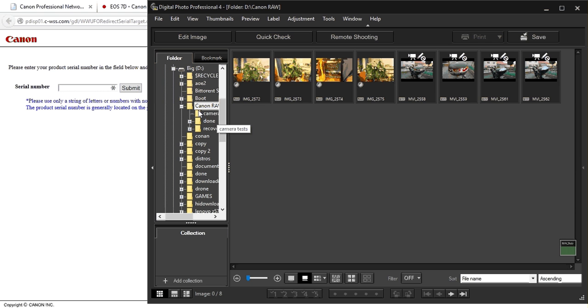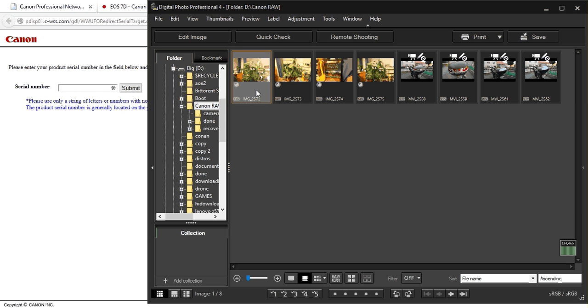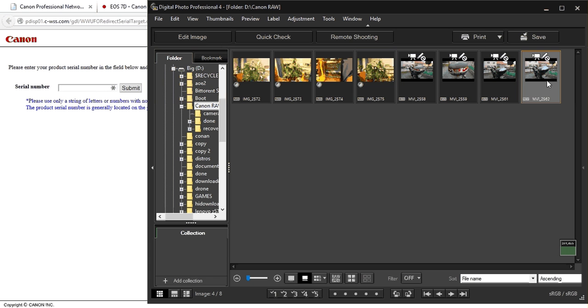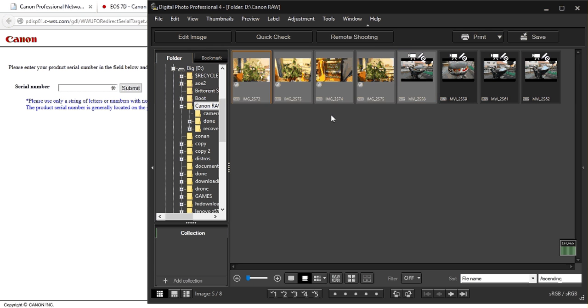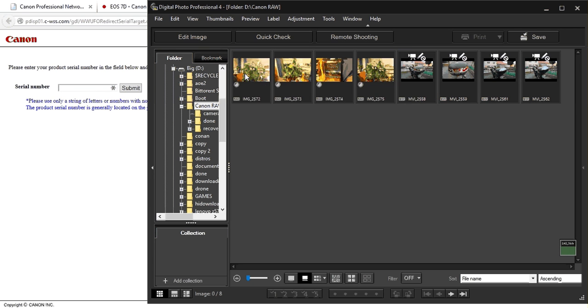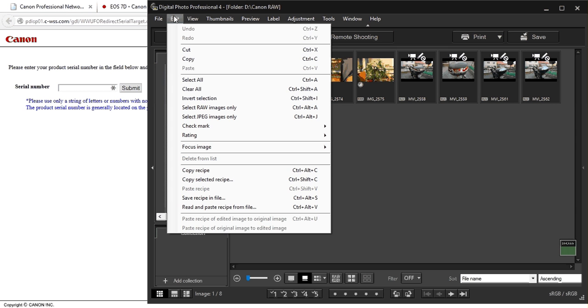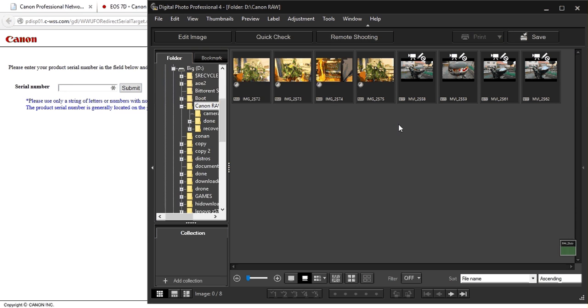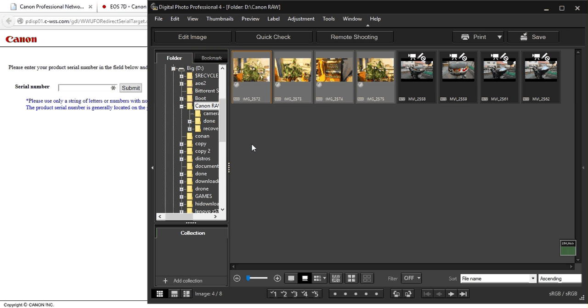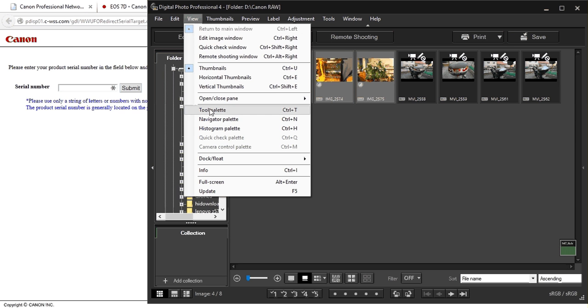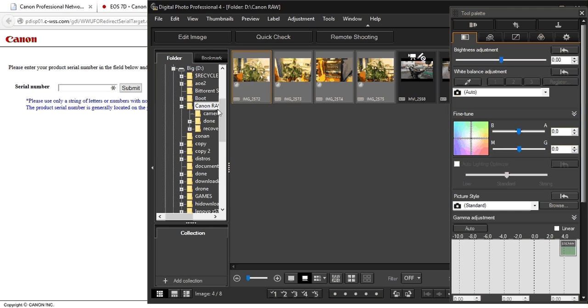So navigate to where your photos are. I have these four here. These are videos, so you can't do anything with those. So first thing, you should select your photos and press tool palette. The shortcut is just Control T.